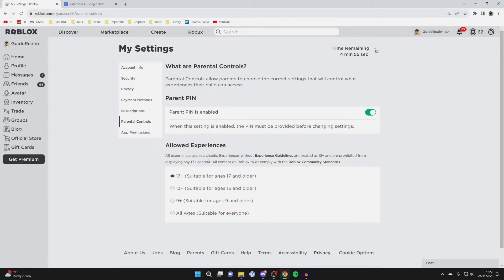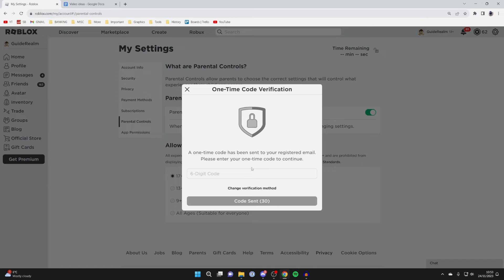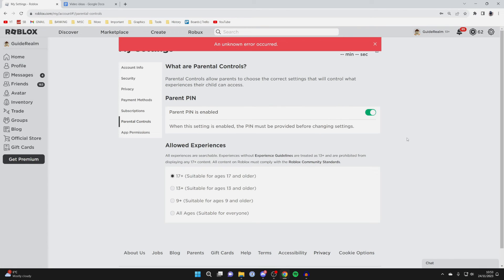We've now changed it. You can completely disable the parent PIN if you no longer want it by switching it off. In my case, I'll keep it on and enter the PIN when I want to change the experience setting.